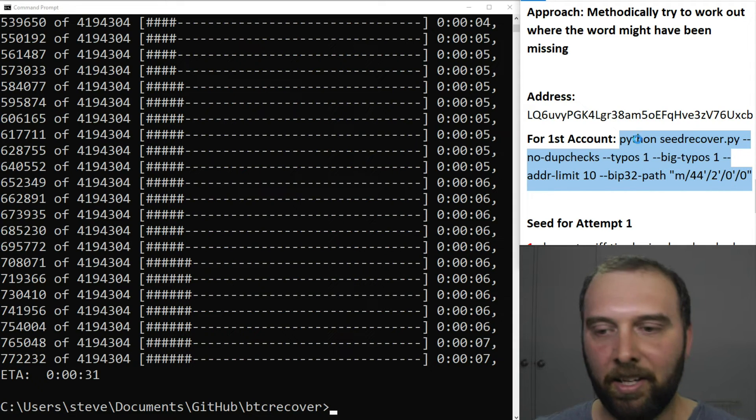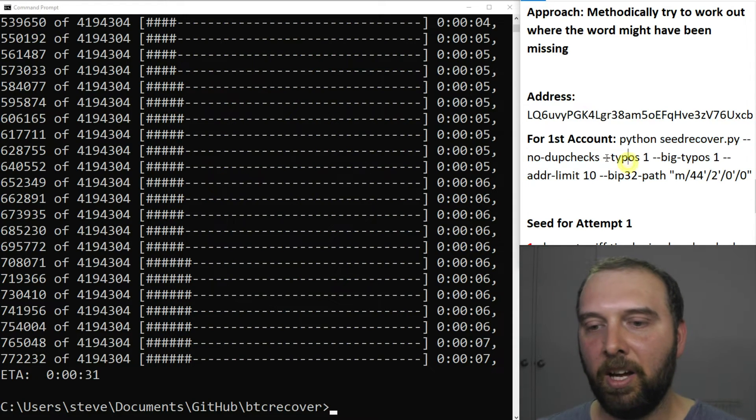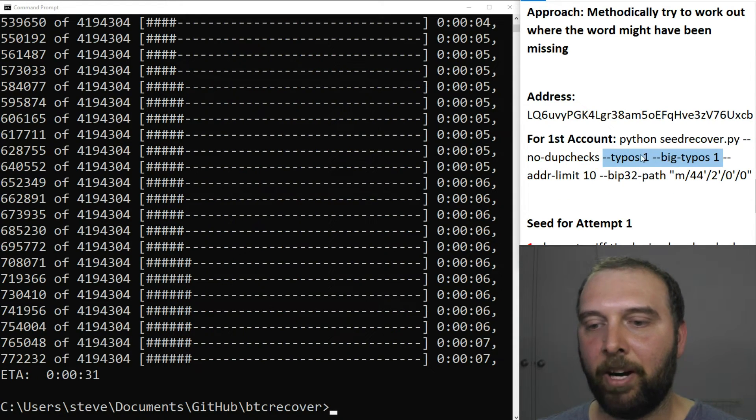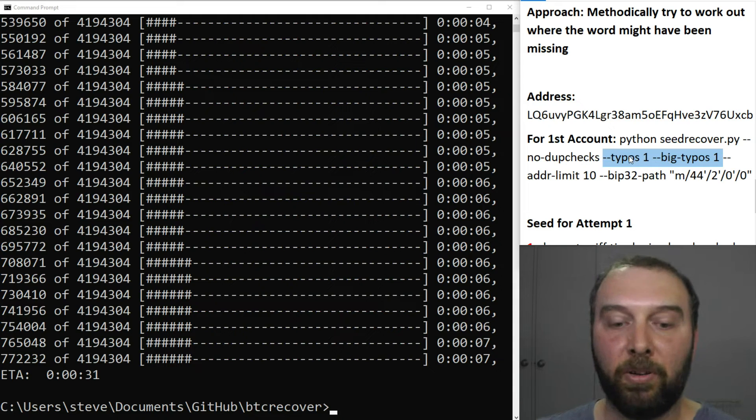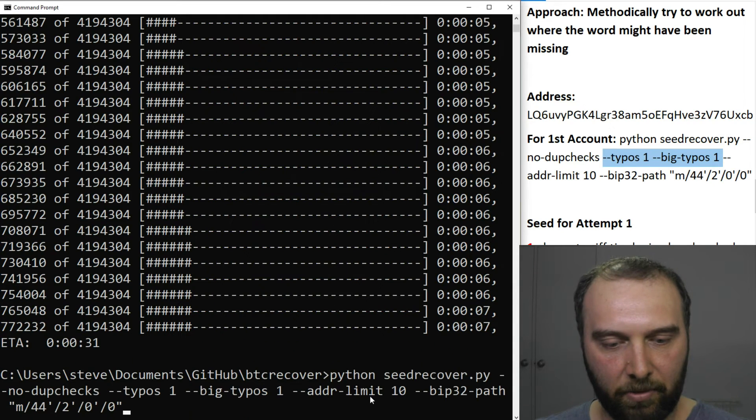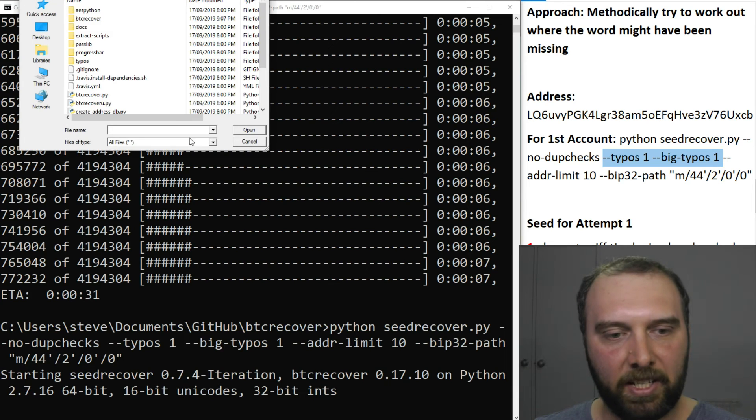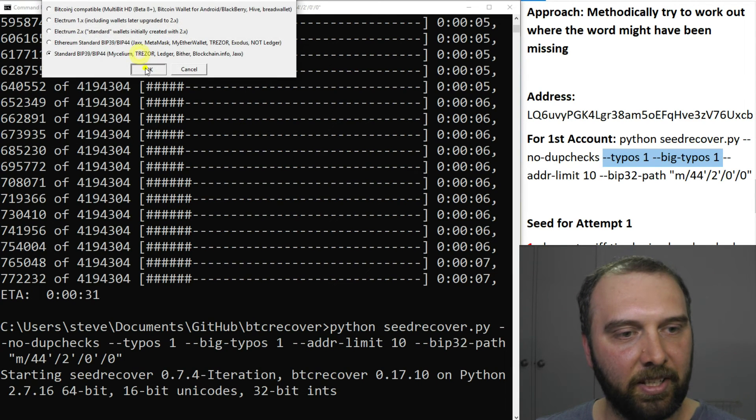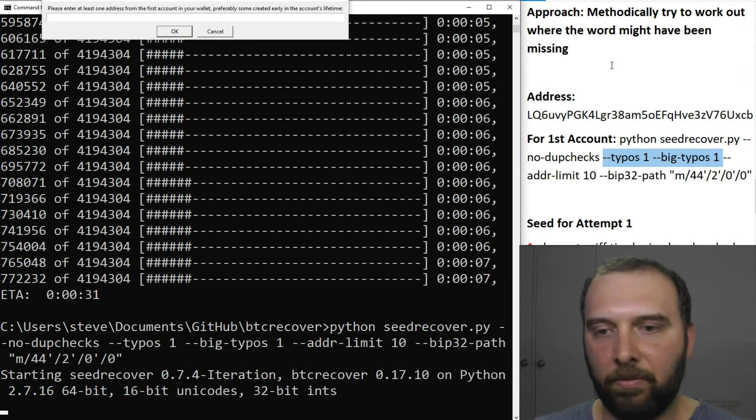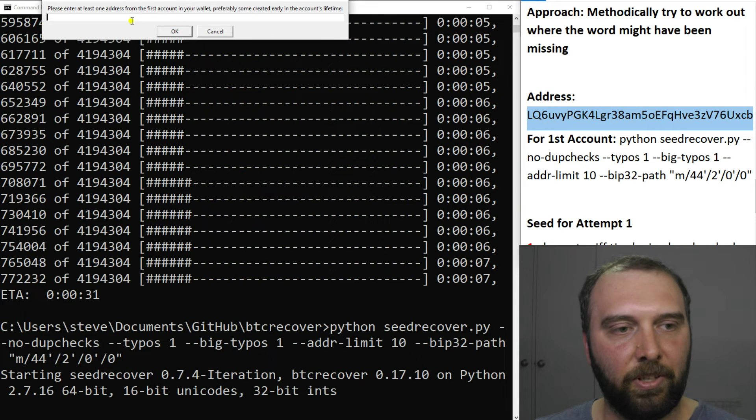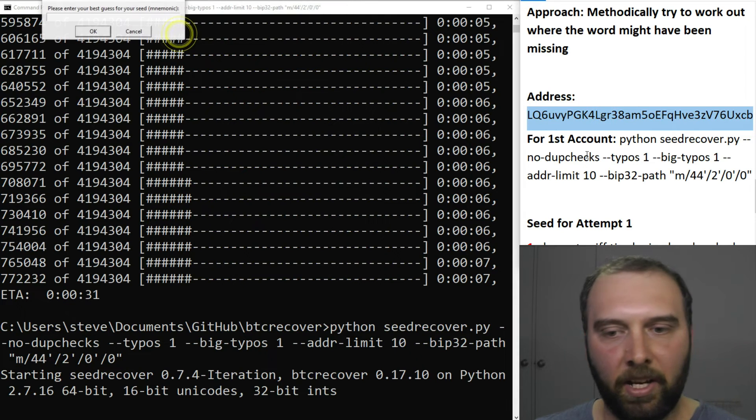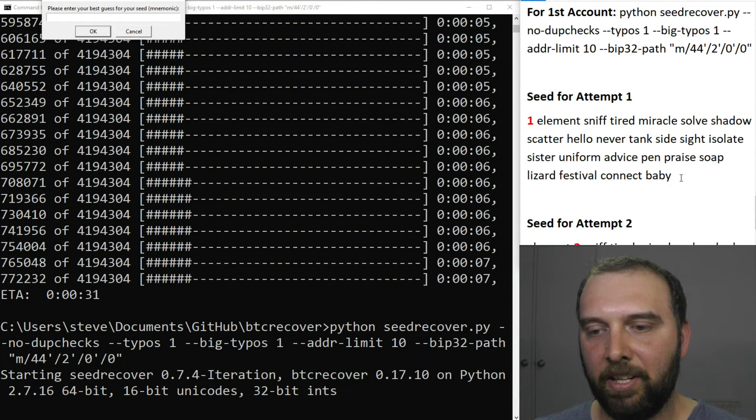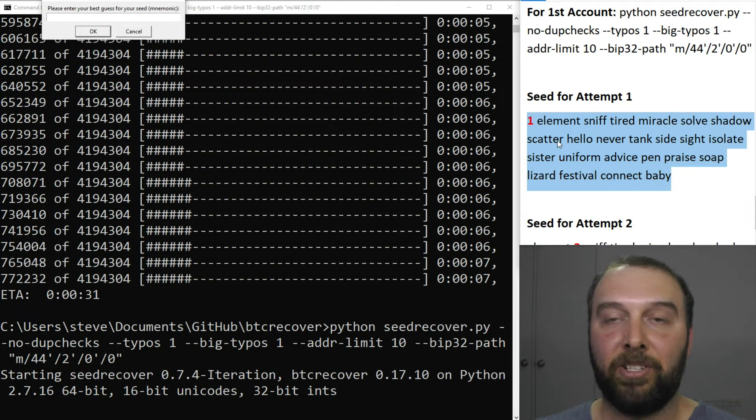So again the same command we're using before except this time we had 23 words so we're only going to worry about one typo and one big typo. So we'll just pop that there and what we're going to say is we don't have any of these things. We're looking for this Litecoin address.